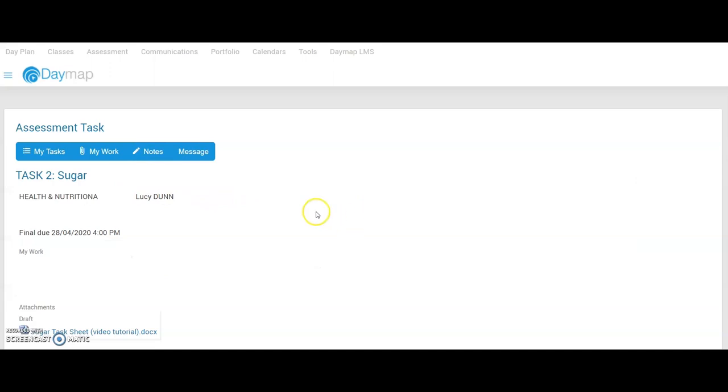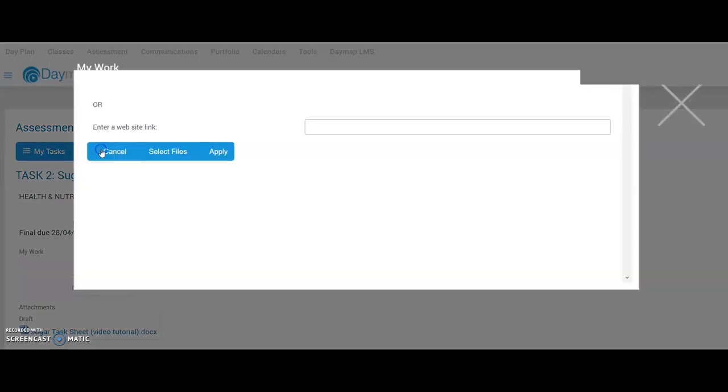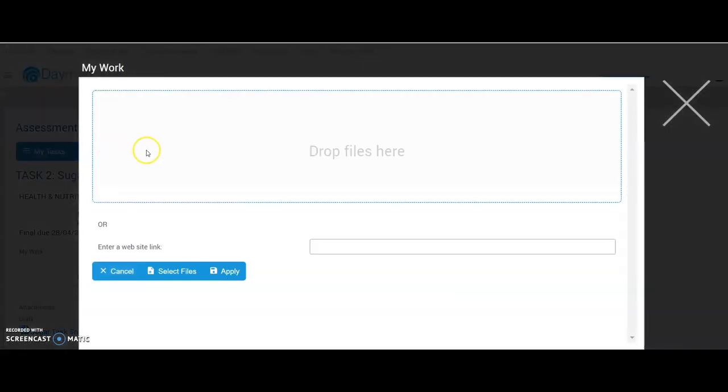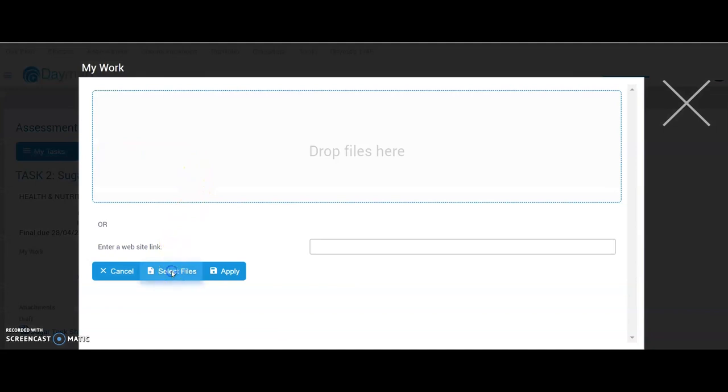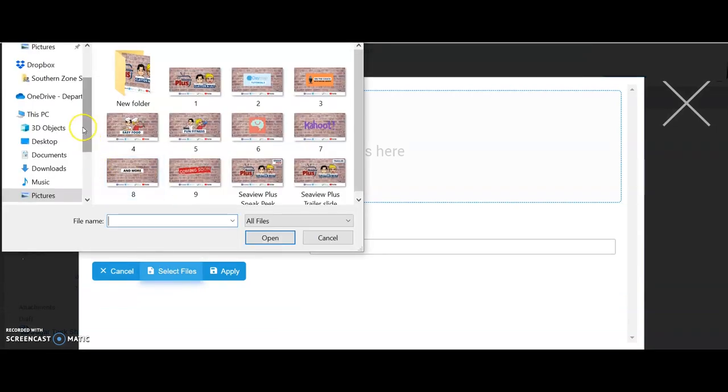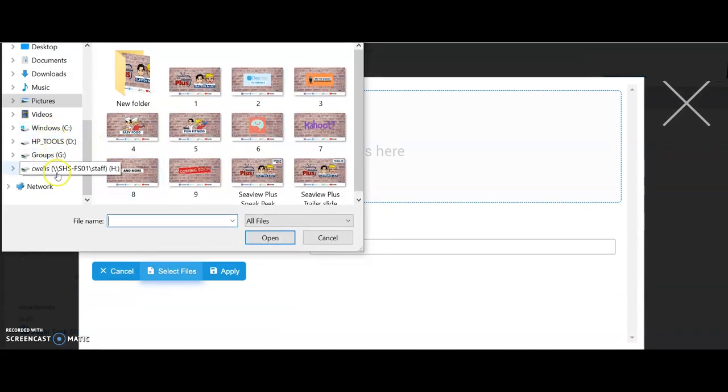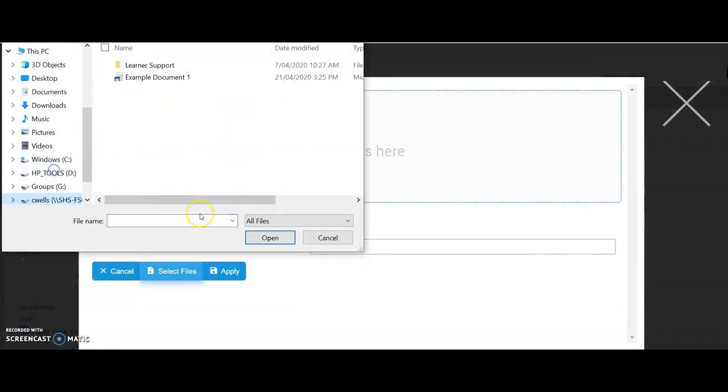Now, from here, I can click on the My Work tab at the top here and this will allow me to add my file. I can go select file, scroll down to where it's saved. This is the document that I want to upload.